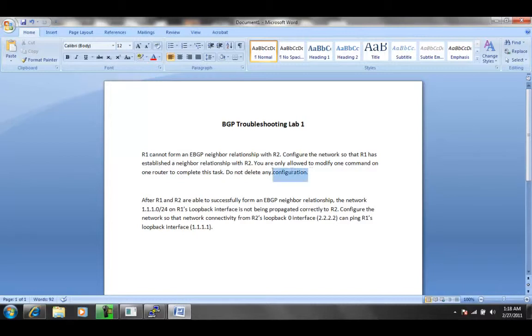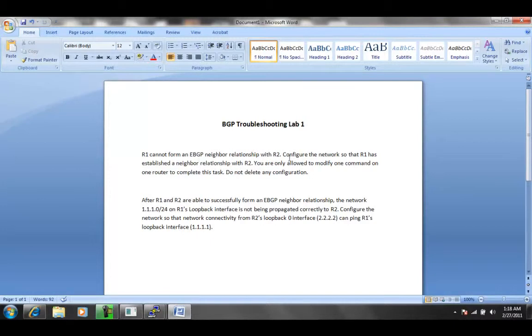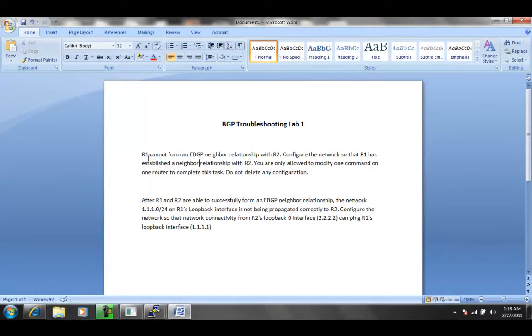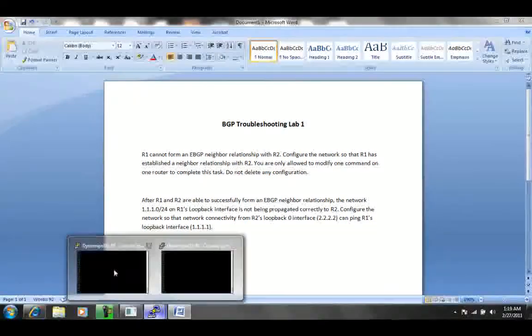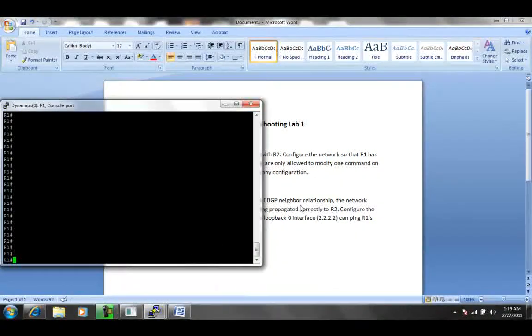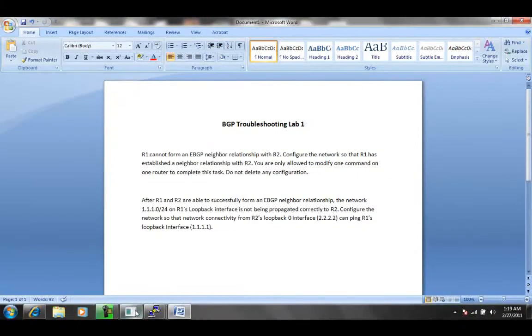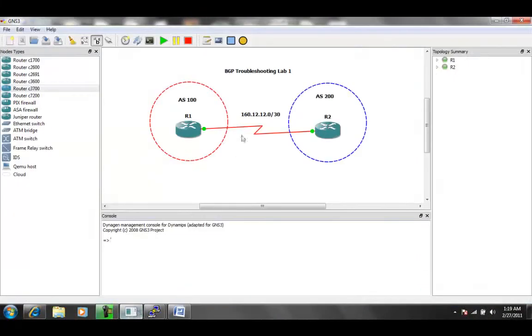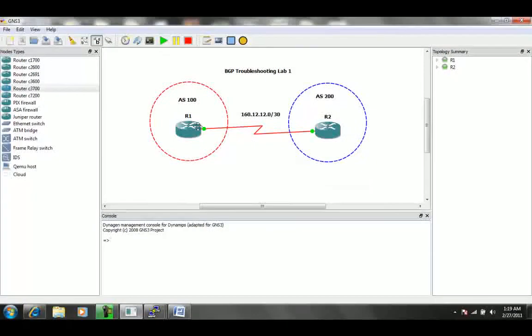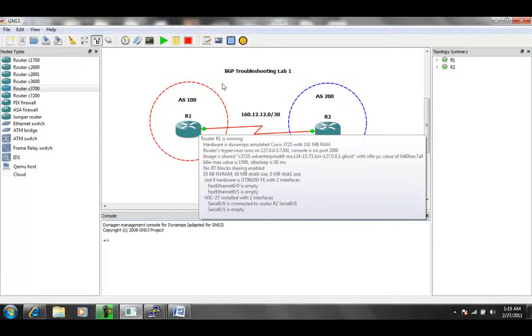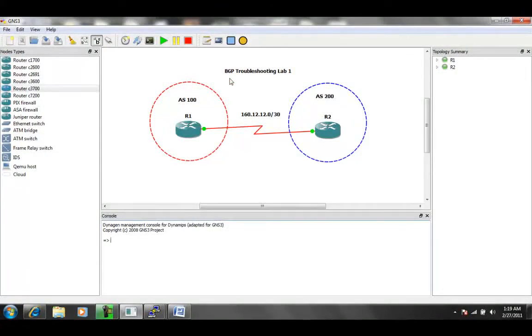So it tells us specifically that we cannot delete any current configuration on either of the routers, that we can only modify one command on one router to complete this task. So let's go ahead and start off.